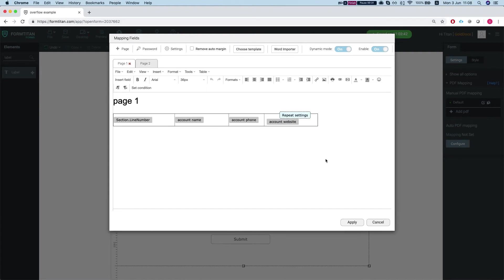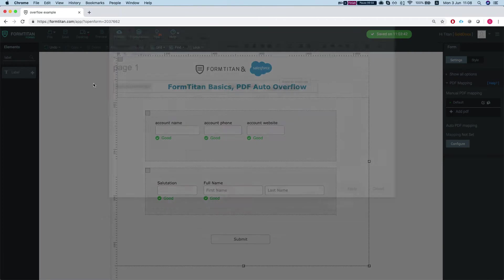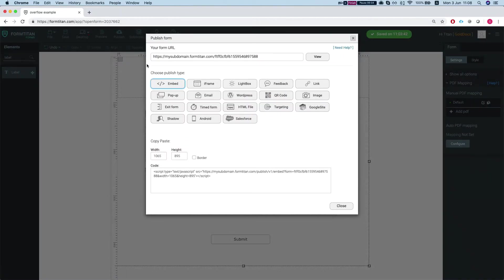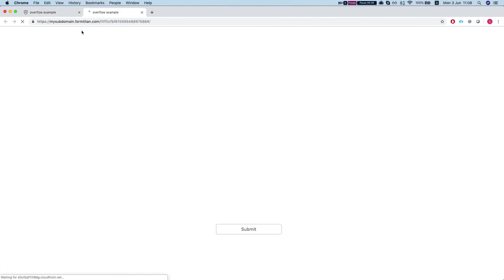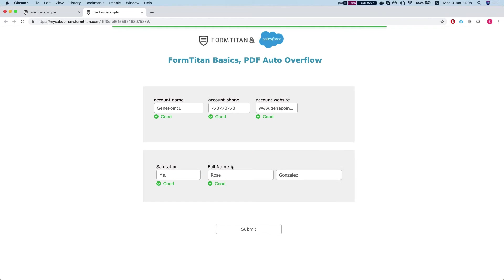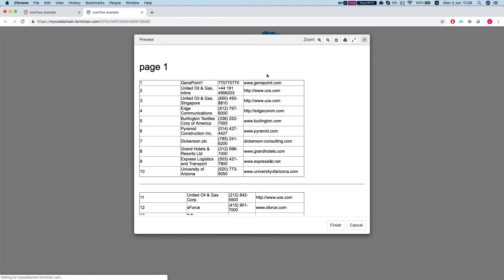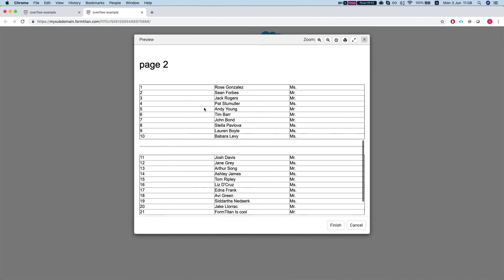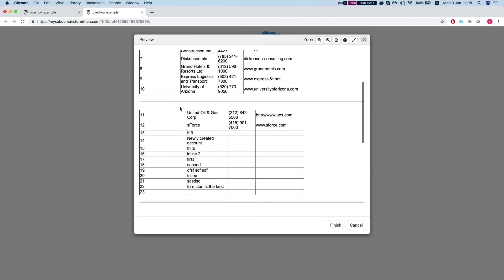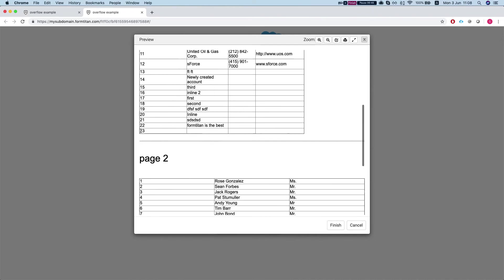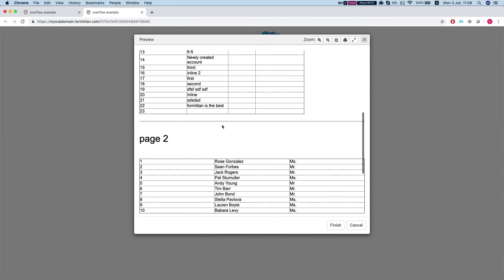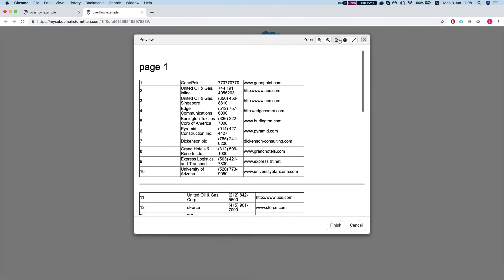Let's preview our form and see what it does before we play around with the auto overflow. So we'll submit. We are previewing before submit and here is our page 1. We have a break and a page 2 break as well and everything looks fine.